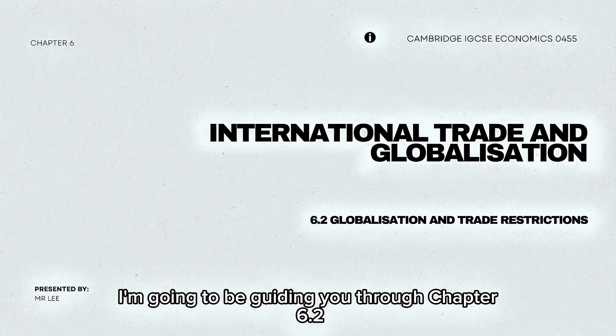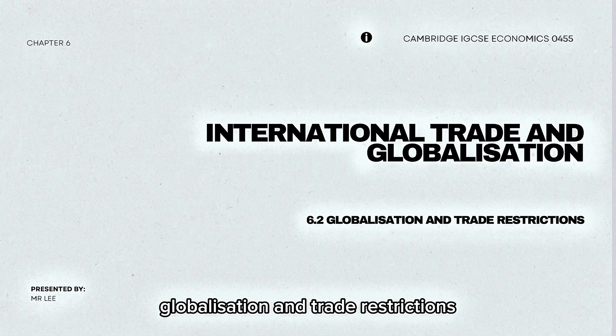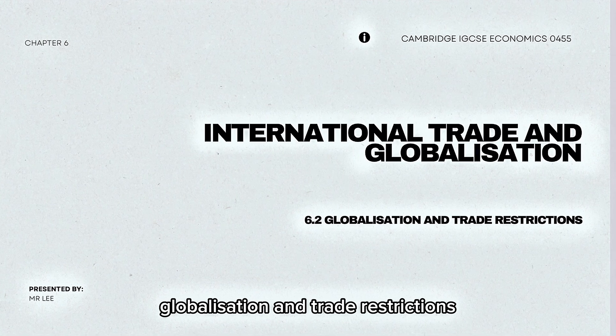In this video, I'm going to be guiding you through Chapter 6.2, Globalization and Trade Restrictions.